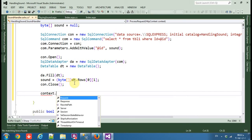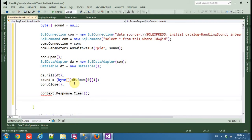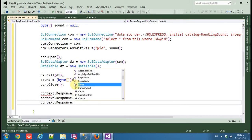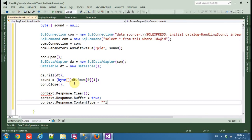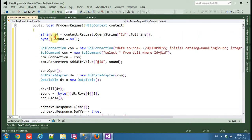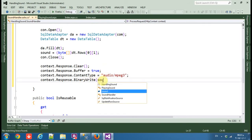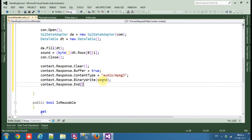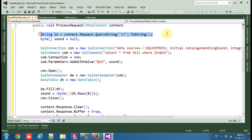Now context.Response.Clear() — then context.Response.Buffer set to true. Then context.Response.ContentType equals 'audio/mpeg3' because we are only playing MP3 files. Then context.Response.BinaryWrite passing 'sound' to send the data back, and finally context.Response.End().